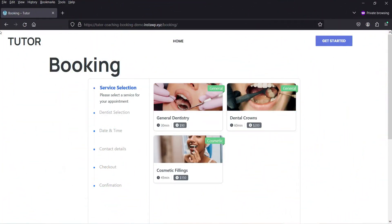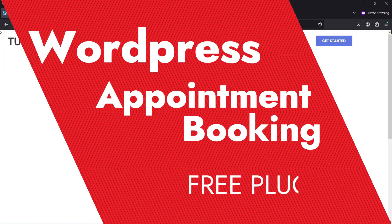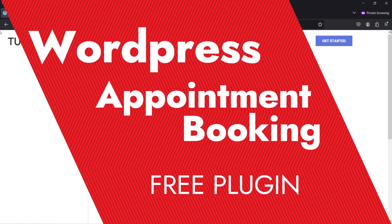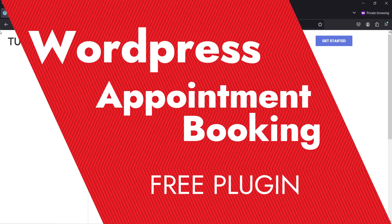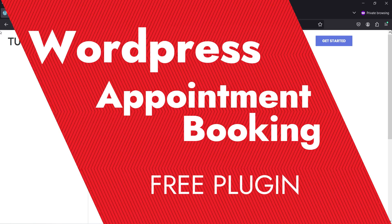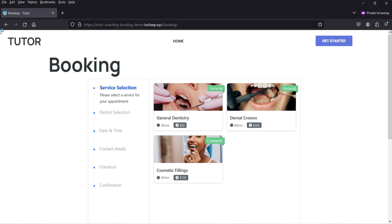Hello and welcome to Quick Tips, the WordPress video series. In this video I'm going to install a free plugin to create an appointment booking system in a WordPress website. This is a very new plugin — I'll show you how you can install and create an appointment booking system using this plugin. Let me show you an example of the booking form layout.